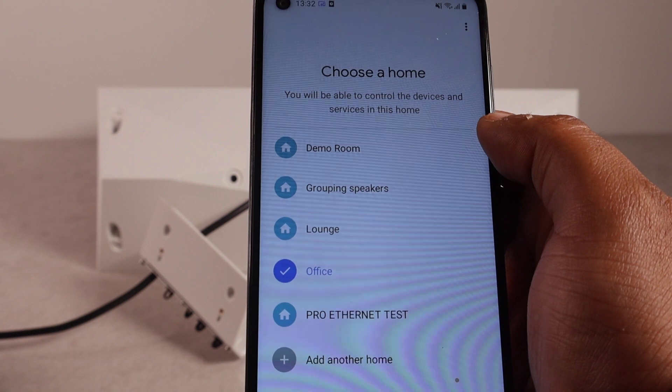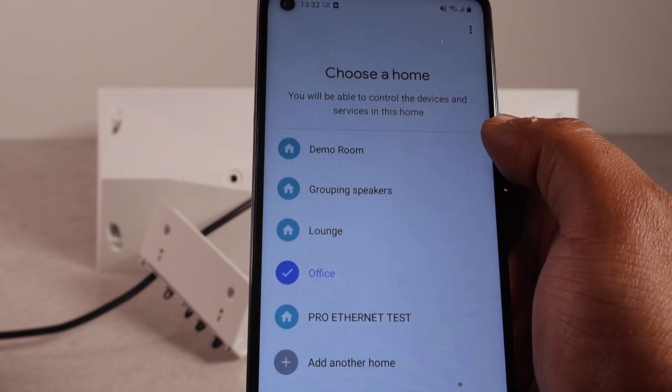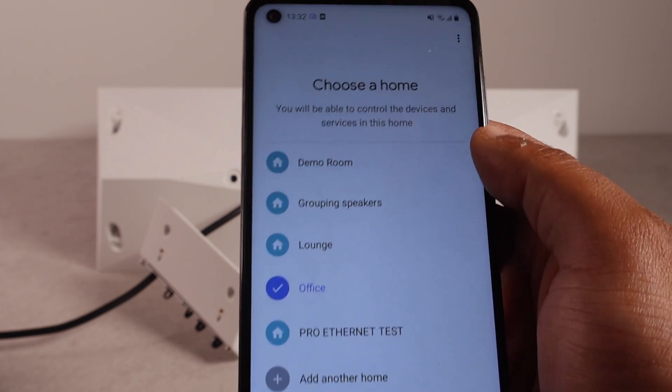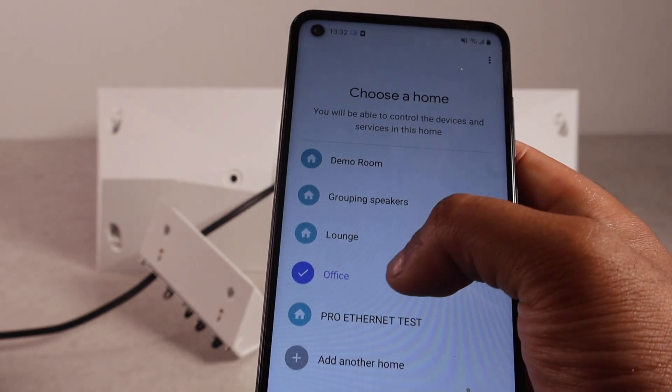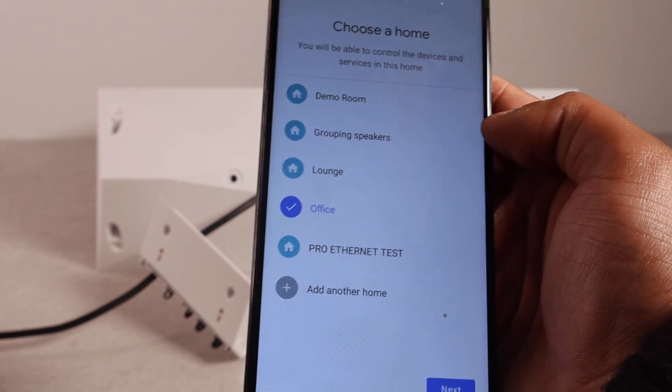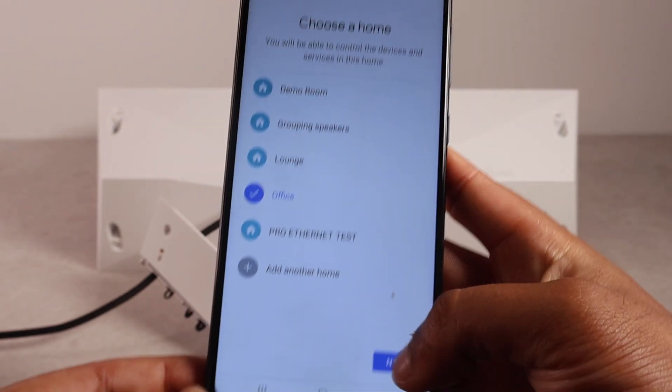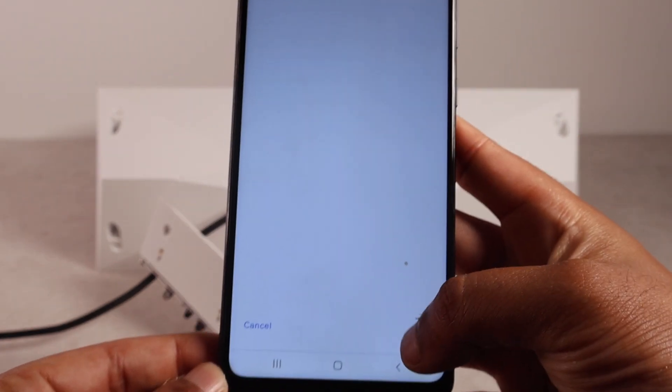On here, you may have a few homes. You may have one. Just make sure you select the right one that you want to add your speaker to. And then we're going to hit next.